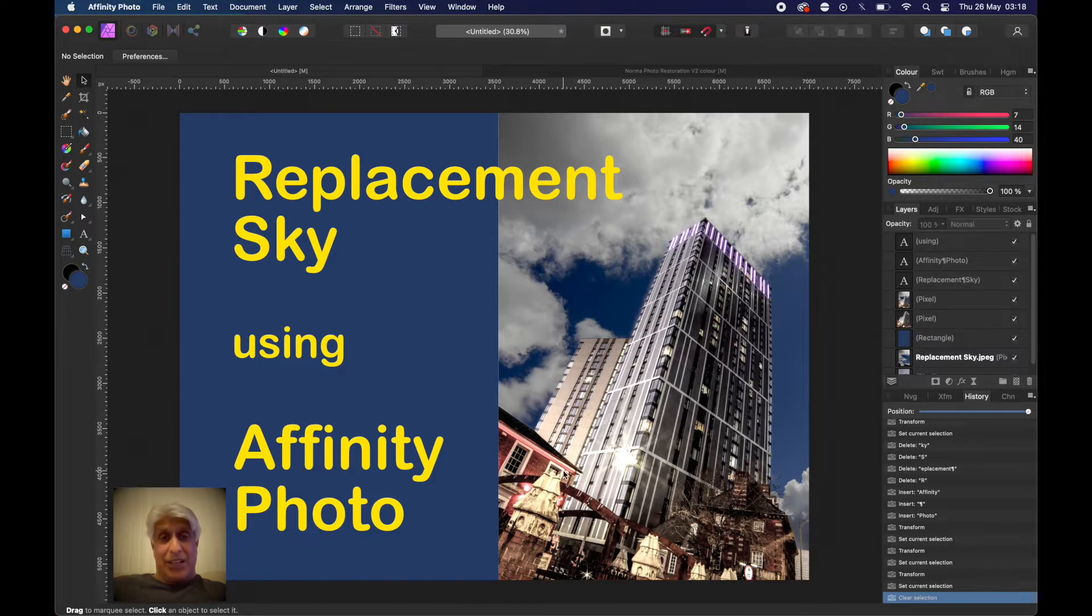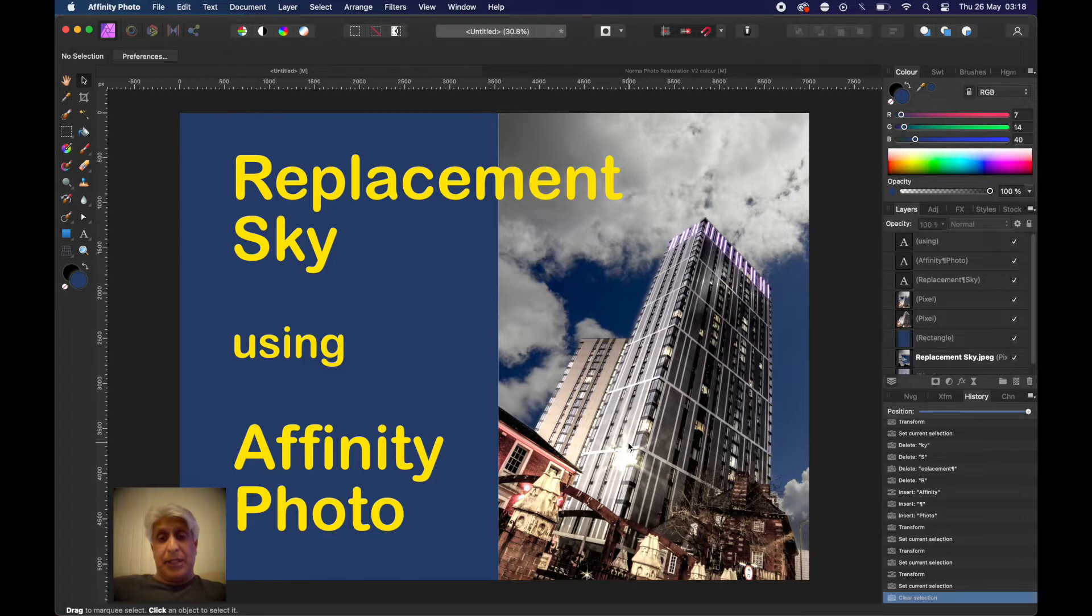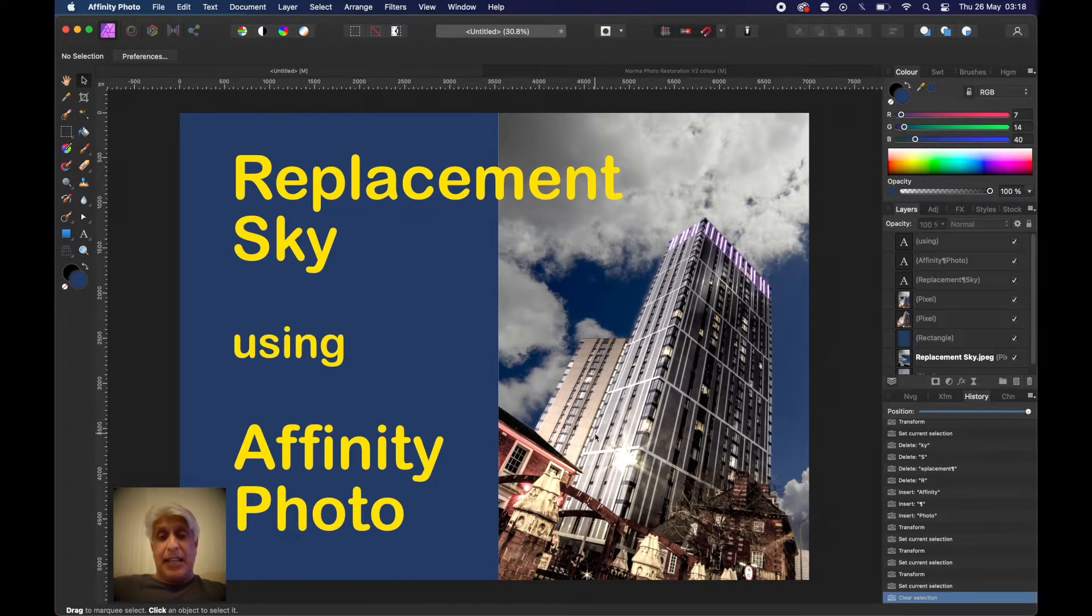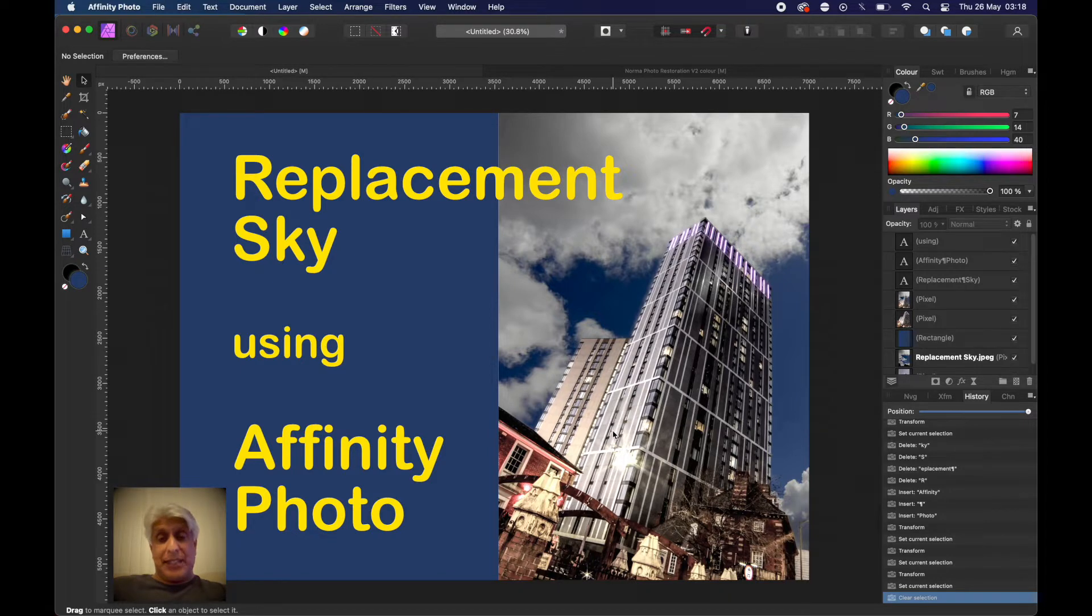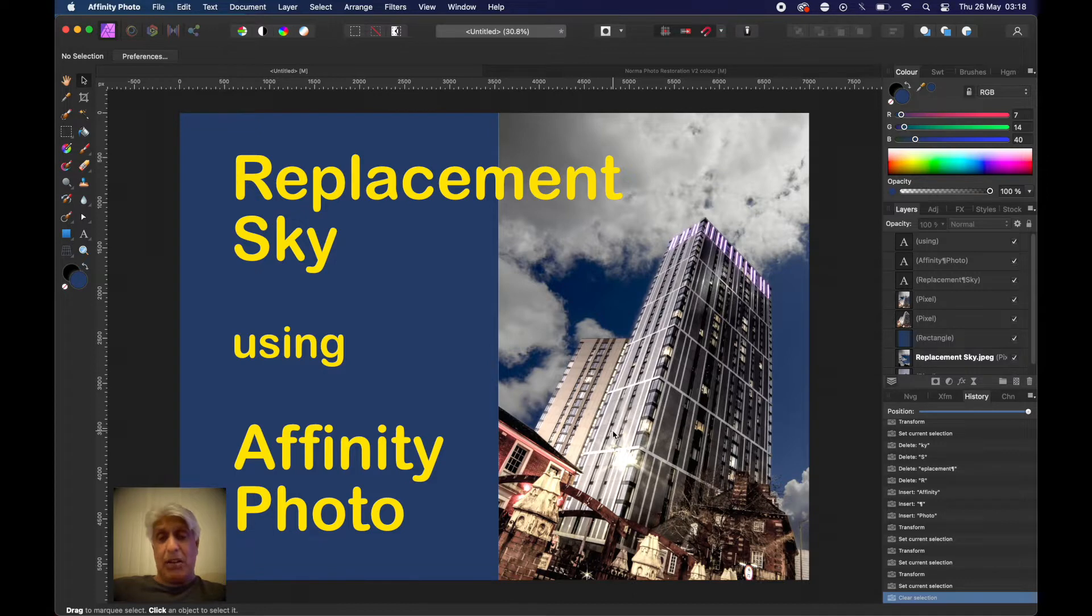The main thing that takes the time is the selection of the foreground. In this case we've got these buildings, some older buildings and some brand new buildings in the city. It's the selecting of them that's the key. Sometimes the selection is quicker, sometimes takes a bit longer.